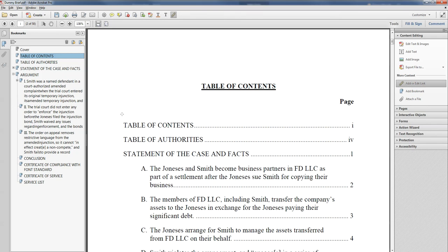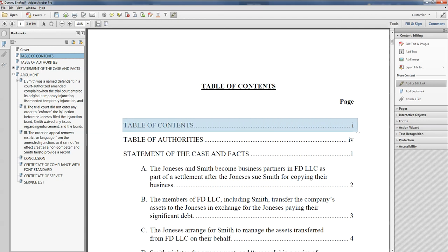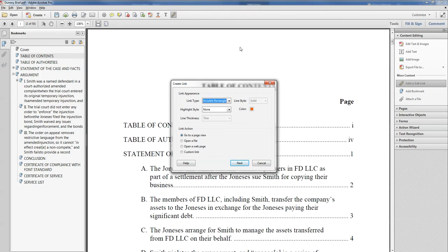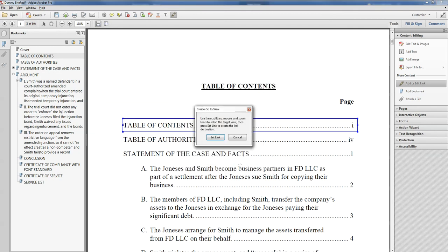Now I get this little crosshatch and I'm going to select the table of contents right over here. I usually do a big box to cover this whole area, so anywhere in this box that someone clicks is going to get them to the right place. I get this lovely box asking me what kind of link I want. Always choose an invisible rectangle — we don't want weird boxes cluttering up our table of contents. Highlight style: none. When you click on the link, you want to go to a page view. Hit next. Now it's going to tell me to use your scroll bars, or we can use our bookmarks that we just made to tell it where to set the link.